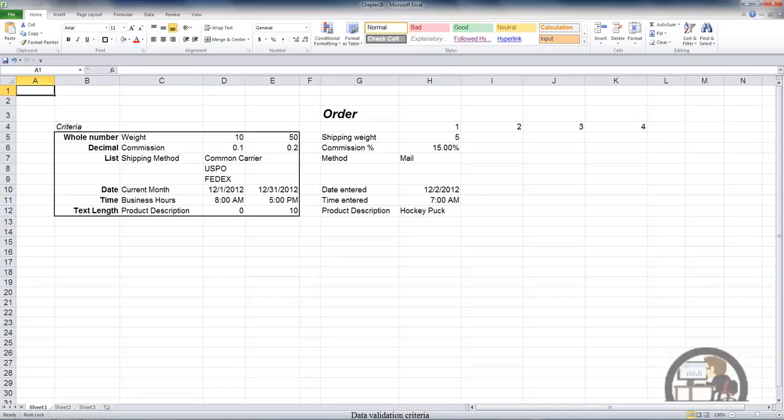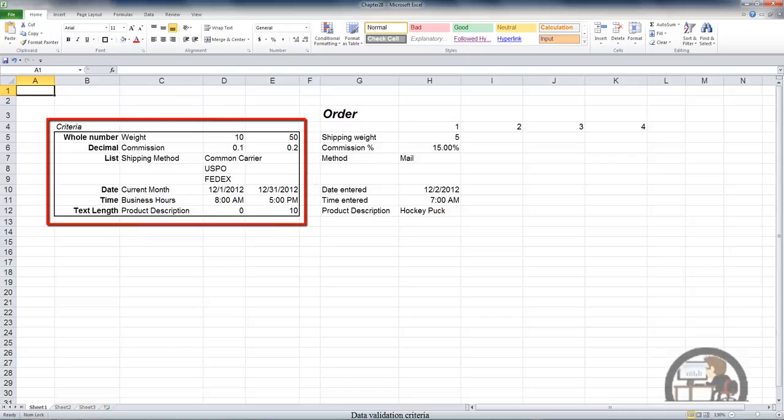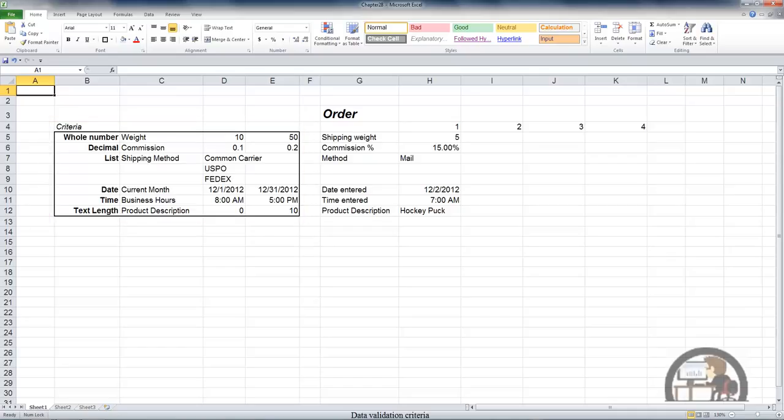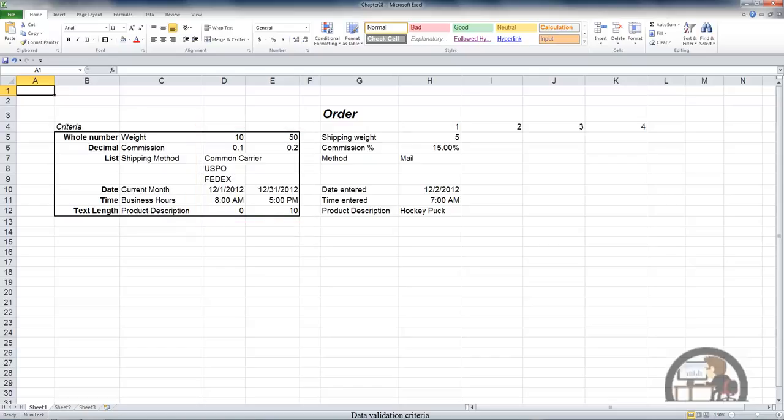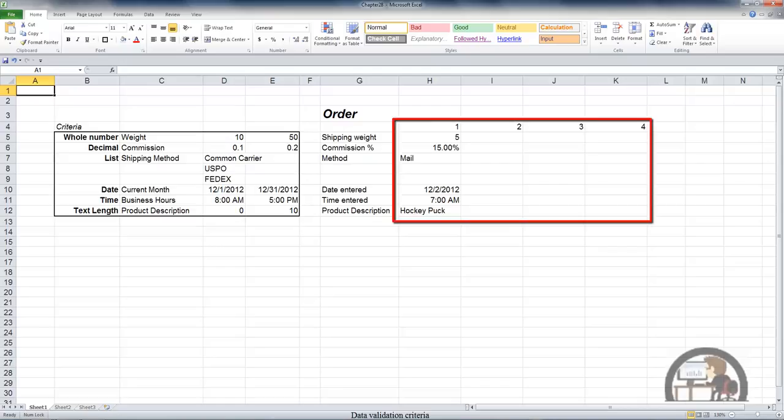I have a worksheet set up where I have some criteria that's listed in a range of cells beginning in B5 and extending down to E12. We're going to use these numerical dimensions in columns D through E to establish acceptable input values for the cells in columns H to K.